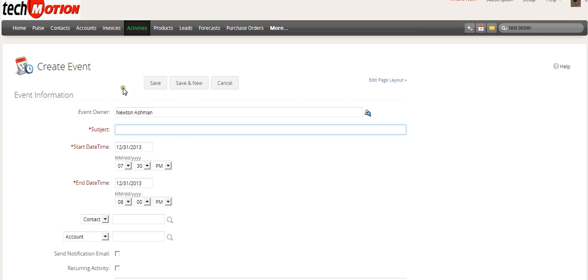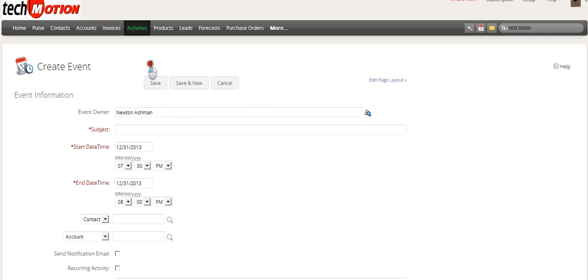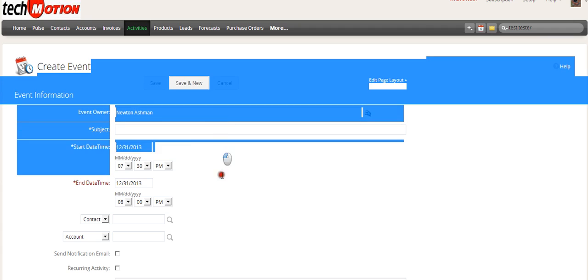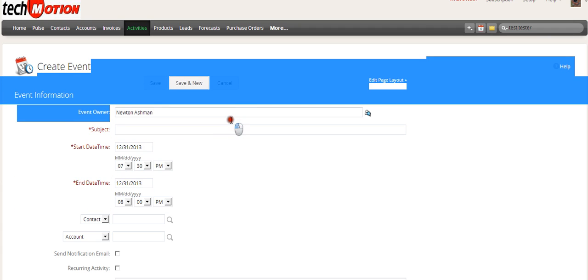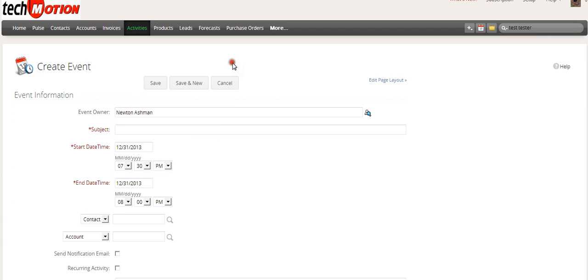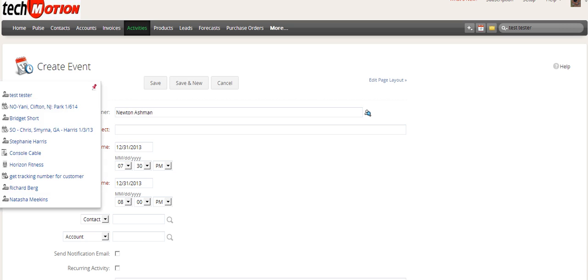The way that we want to stress that it's done is by creating the contact first. So let's say you have a contact, we have somebody, we have their name, we have their address, we have all their information. You would go to their contact page and create the event there. That way it's linked back to them and not just floating on the CRM in space. So we're going to go ahead and go to a contact.